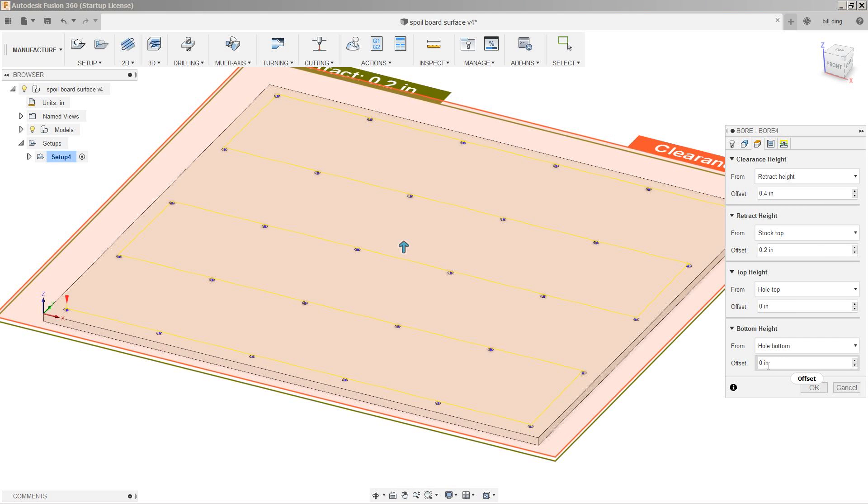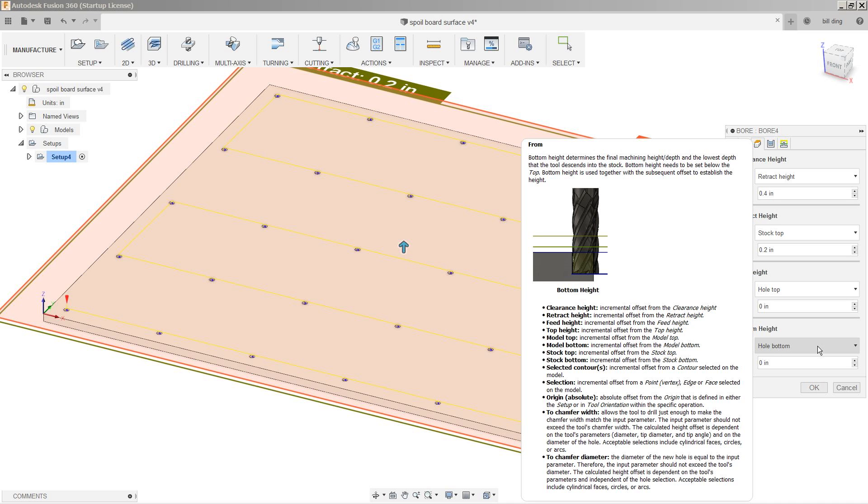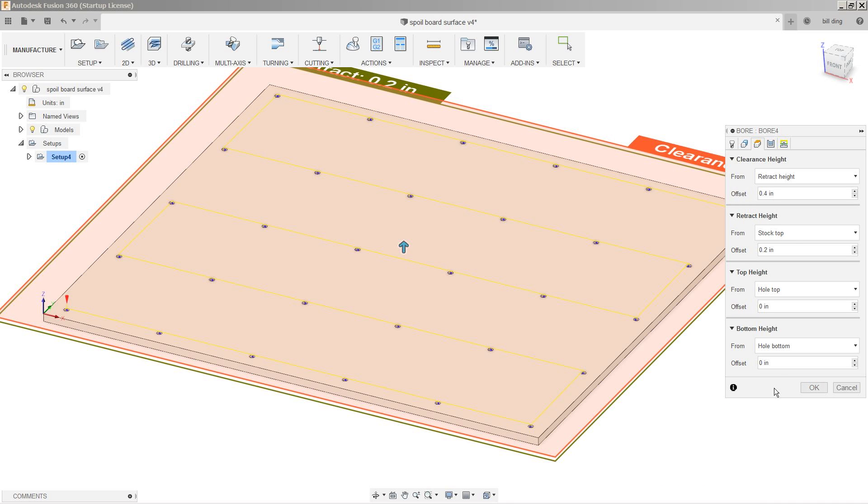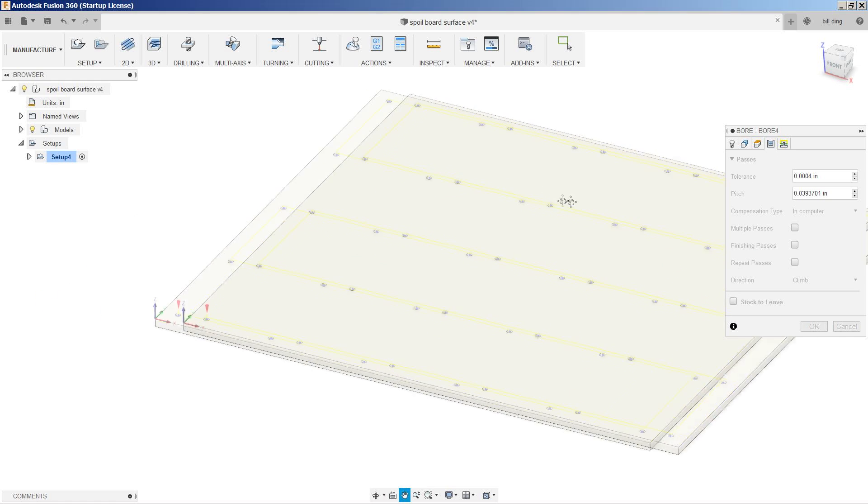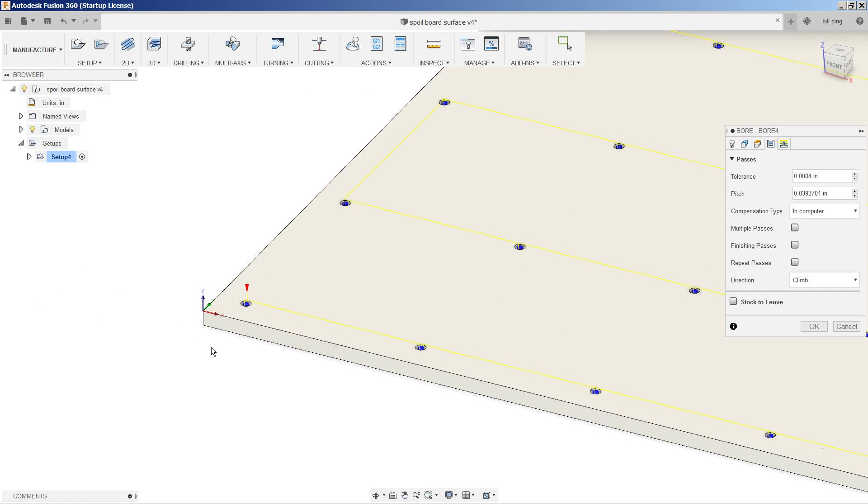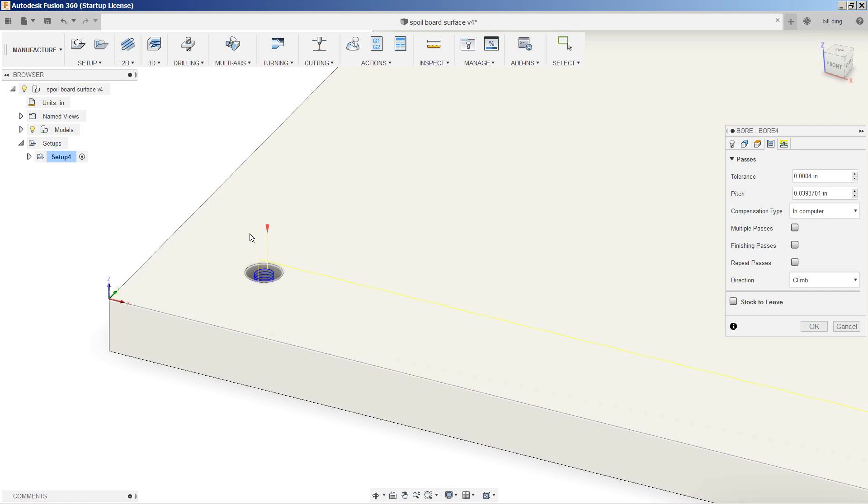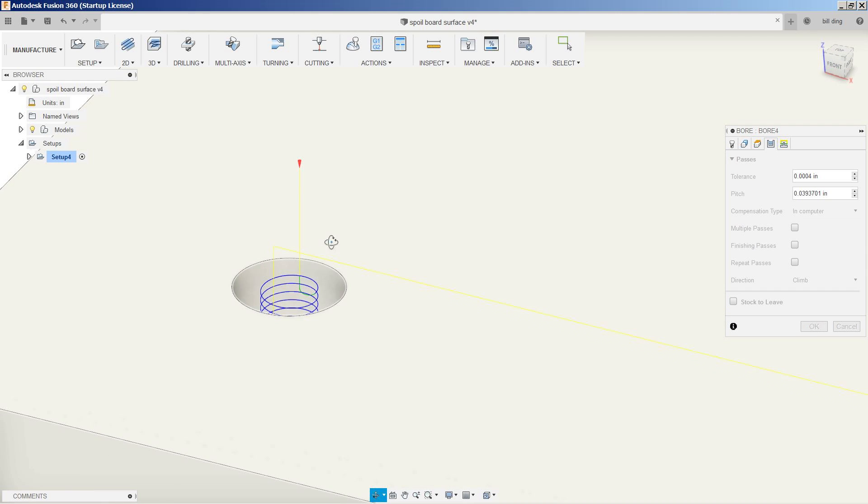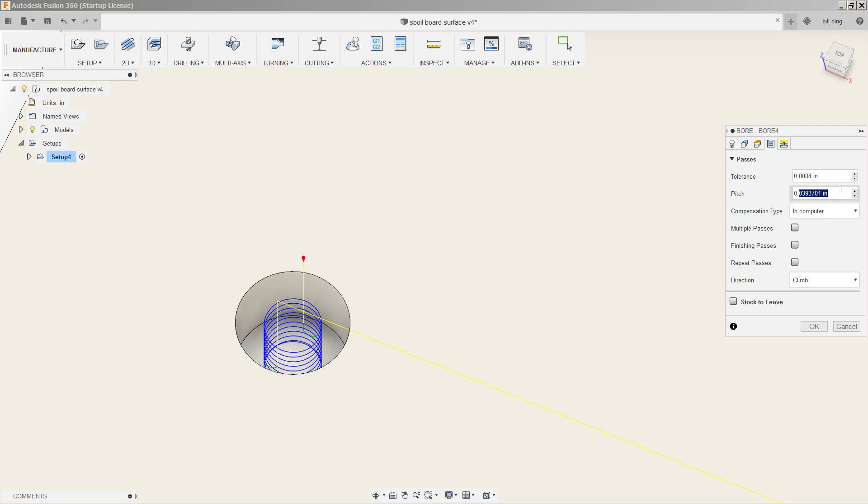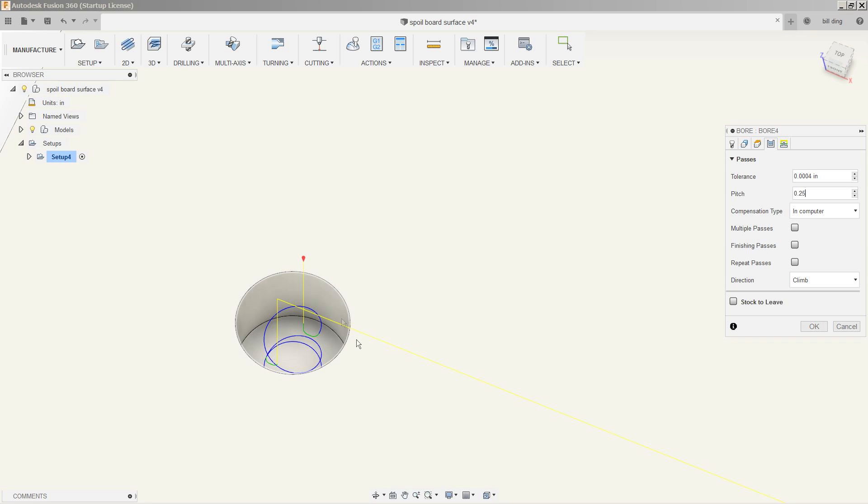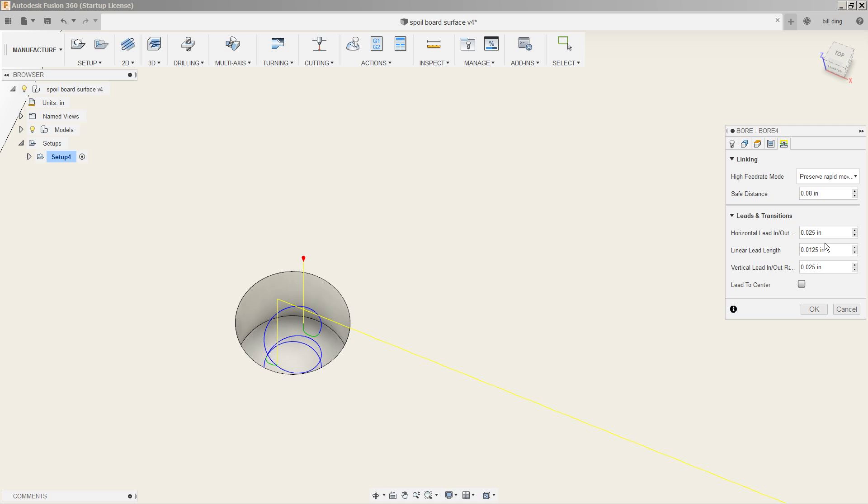Geometry, the bottom height is zero of the hole bottom, which is exactly what we want. All the other clearances are fine. Passes, what we're going to do here is if you see the helix down for this bore there's many, many steps, and we don't need anything like that. It's only going down 40 thousandths of an inch. So every time down, it's going to go down a quarter of an inch. And that's going to speed things up a lot, and this router bit is more than capable of handling this. Everything else looks good.